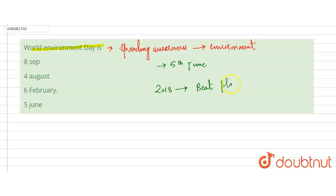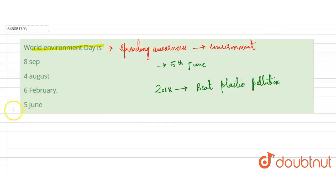Beat Plastic Pollution - this was the theme of our 2018 World Environment Day. So the correct option will be option D, that is 5th June, on which World Environment Day is celebrated.